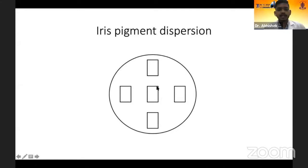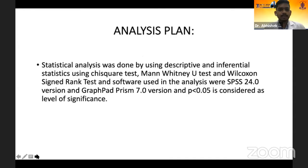Five fields were selected and using a 1 mm by 1 mm oblique slit lamp beam, anterior chamber cells, flare, and pigments were recorded. For data analysis, statistical analysis was done using Chi-square test, Mann-Whitney U test, and Wilcoxon signed-rank test. The software used were SPSS version 24.0 and GraphPad Prism version 7.0.